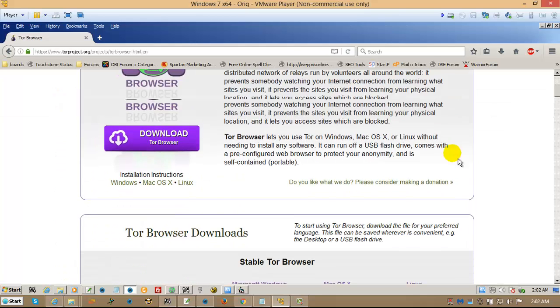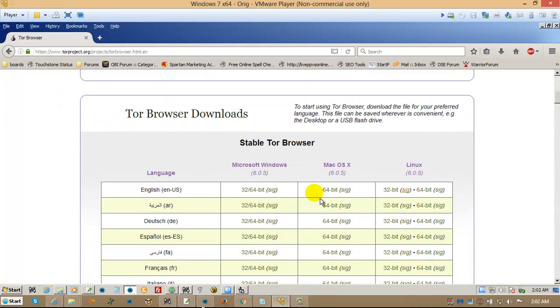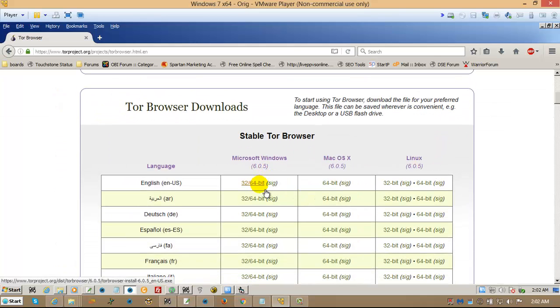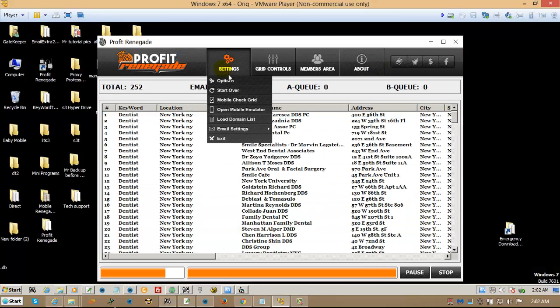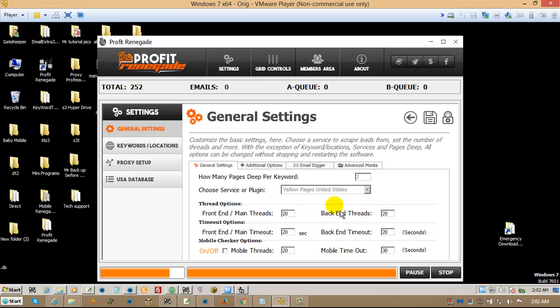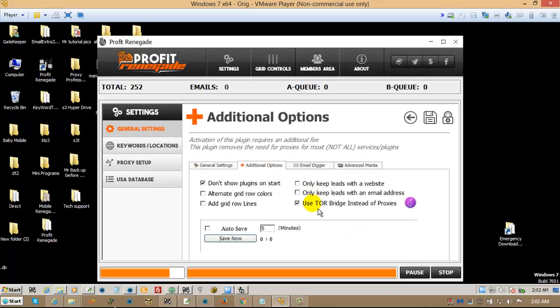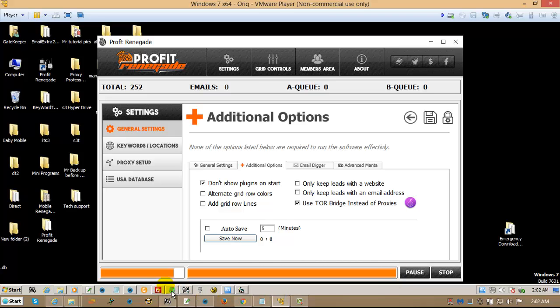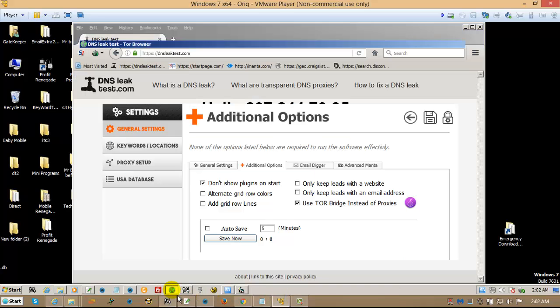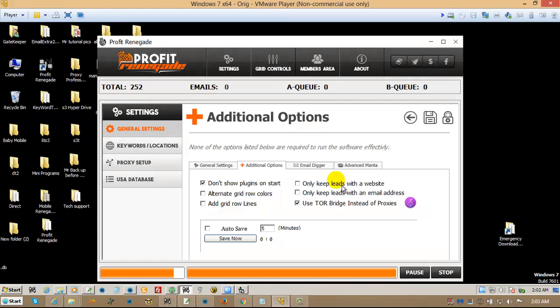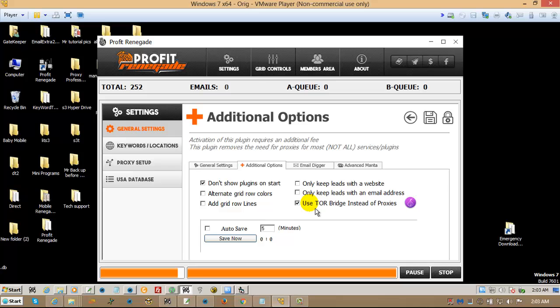choose the flavor, download it, install it to your desktop, open up Profit Renegade, click on options, and turn Tor Bridge on. Oh, I'm sorry. Make sure you open the Tor Browser first, and then run Profit Renegade.